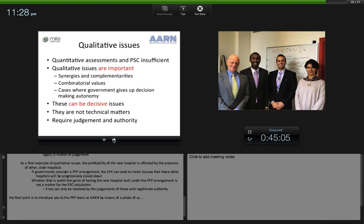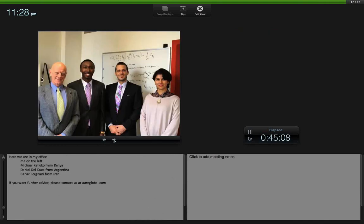That brings me to the end. Let me just introduce my team — here we are in my office in Adelaide: Michael Kahuko from Kenya, Daniel Del Duca from Argentina, and Bahar Horgani from Iran. If you want any further advice, please contact us at aarnglobal.com, and we'd be very happy to help you.